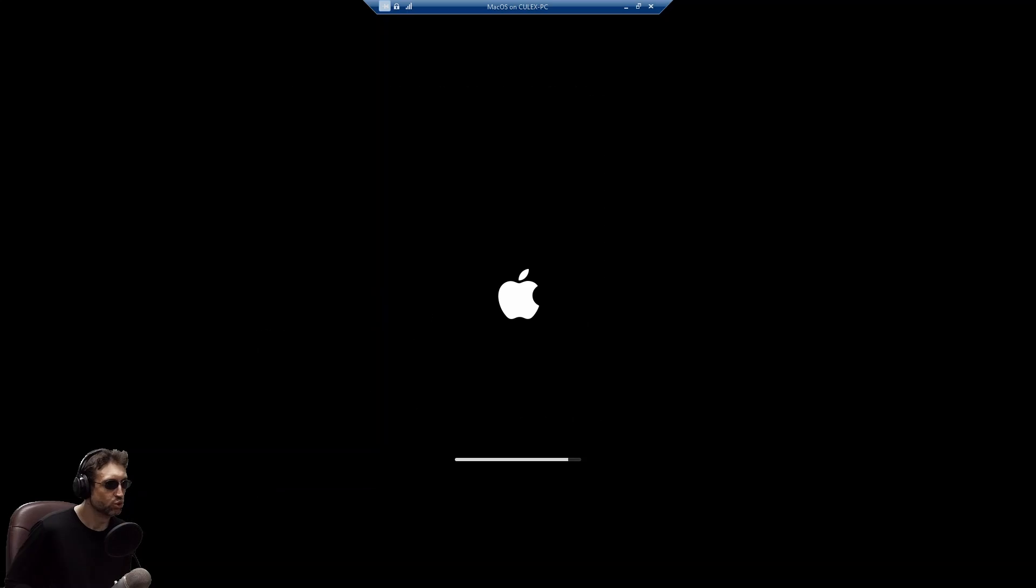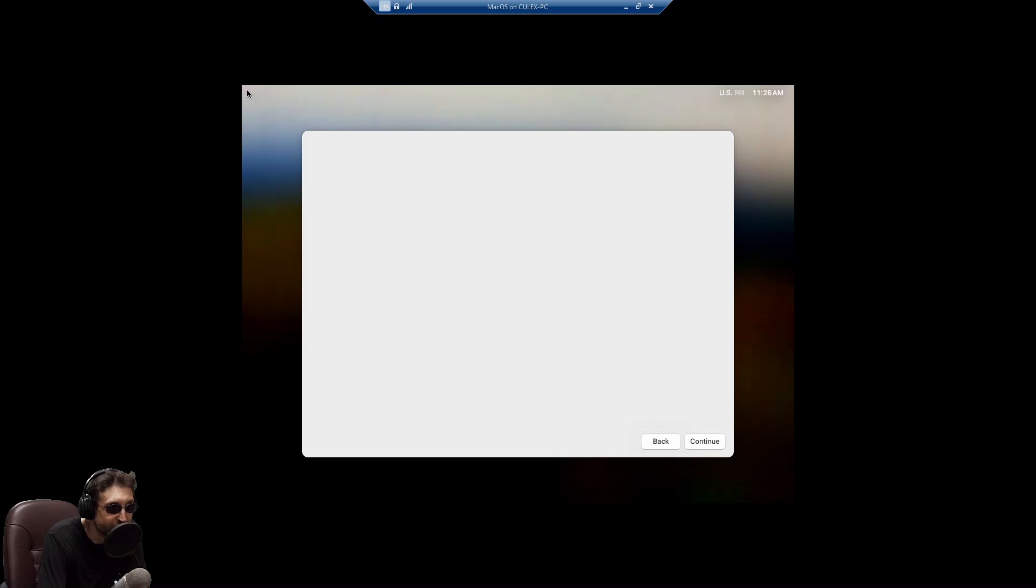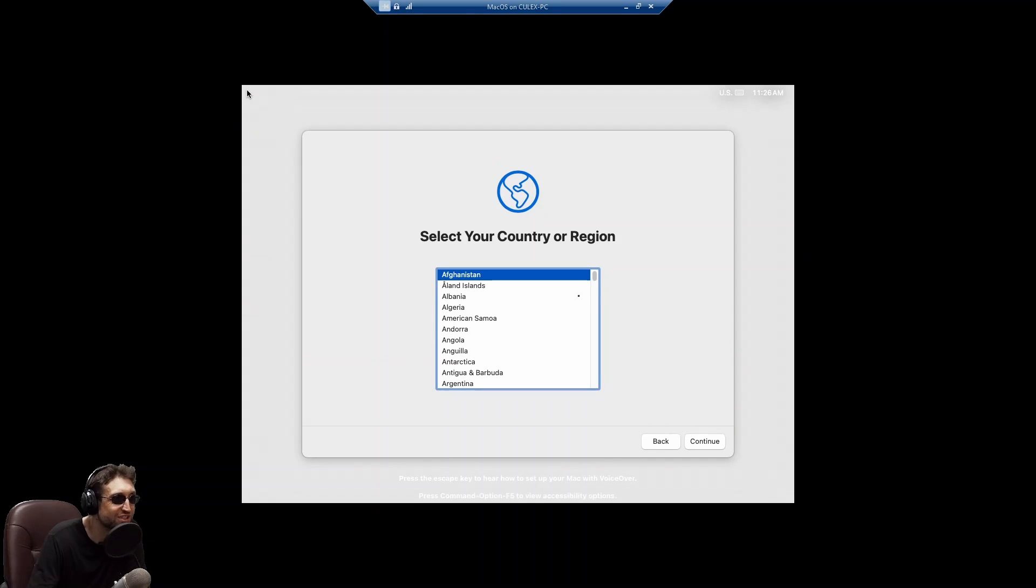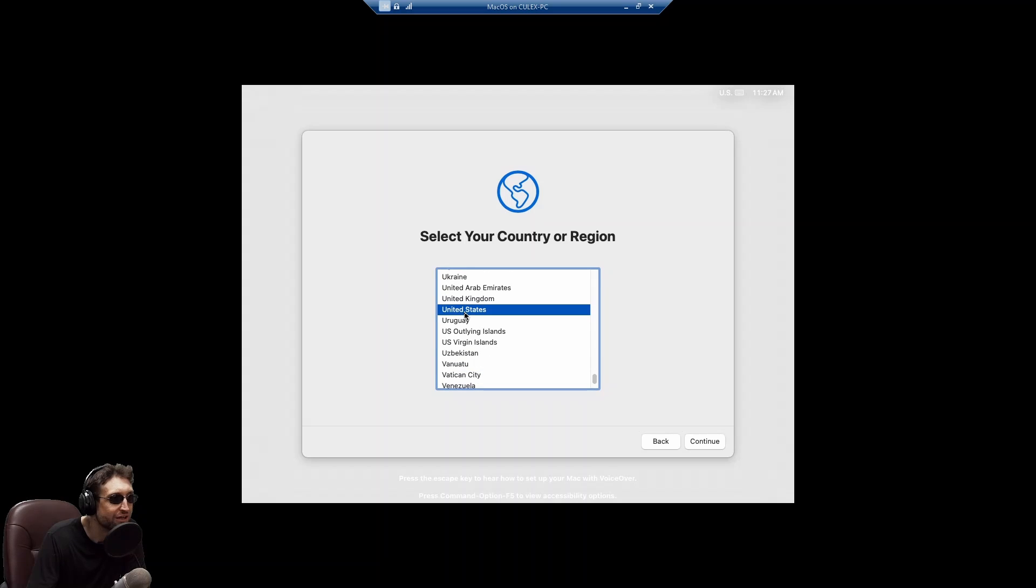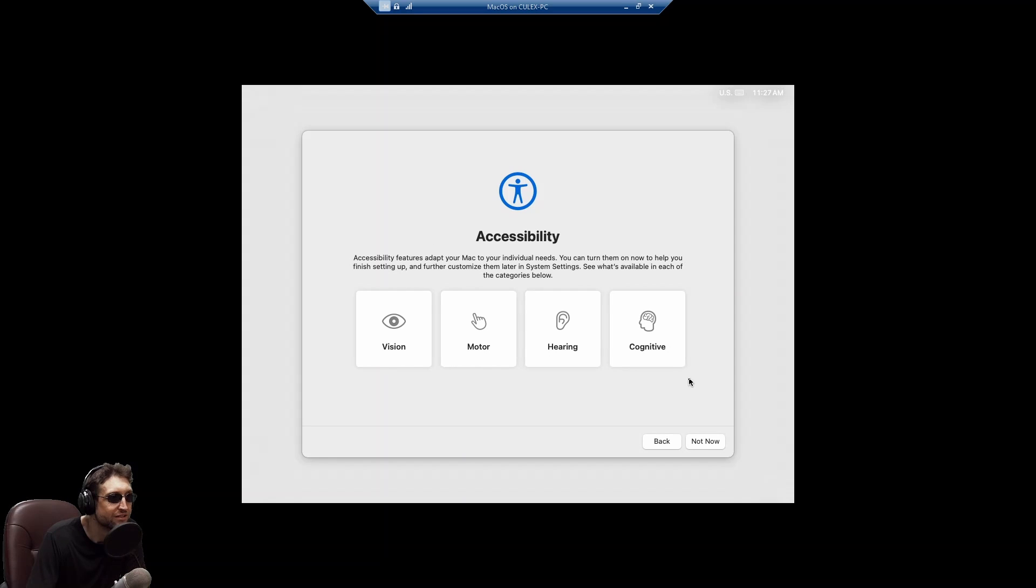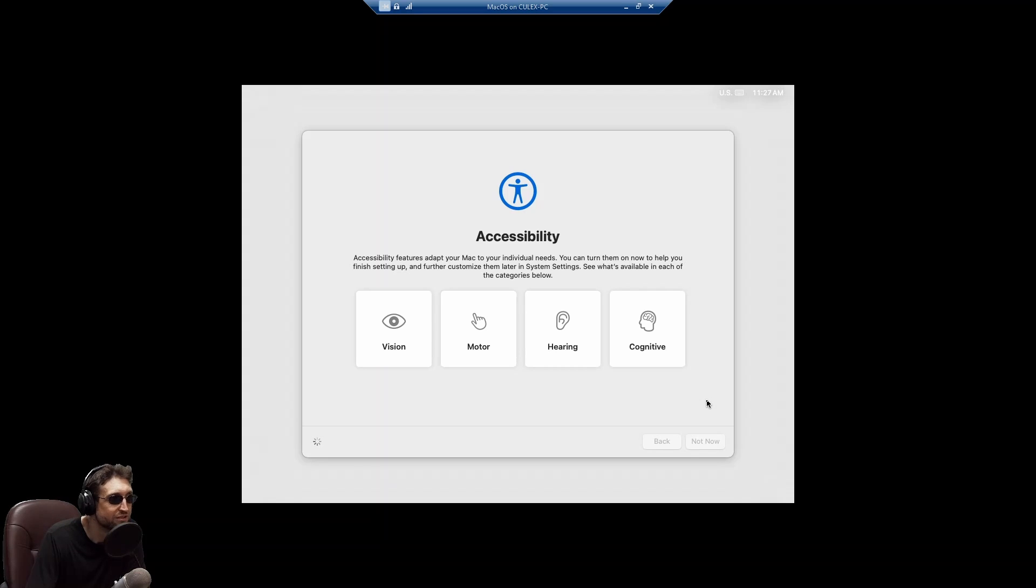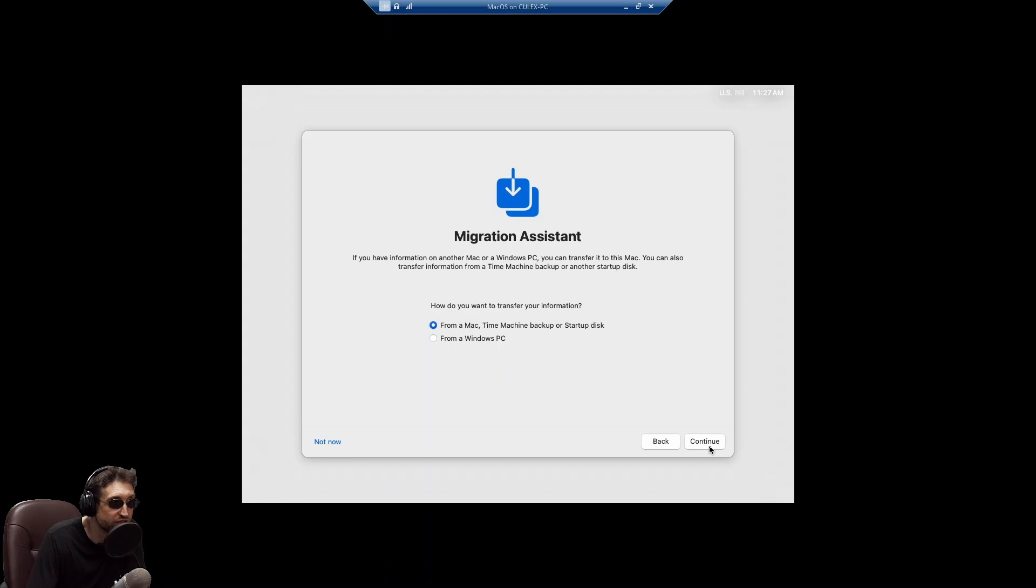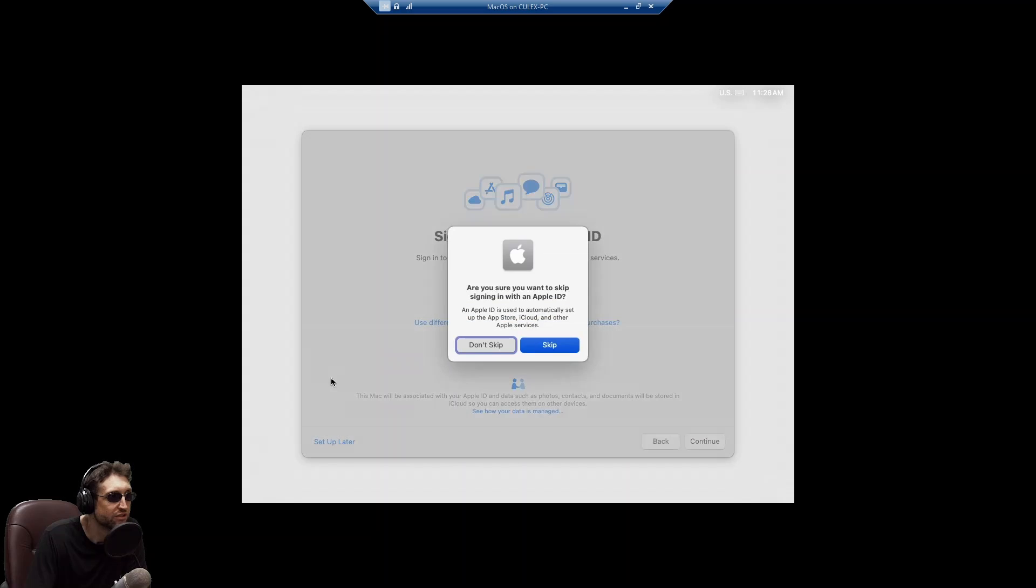Nope. Not yet. So it rebooted a few times. And now we're sitting at a gray screen. And there we go. Select country or region. United States. Not now. I don't know about any of that stuff. That's my first time using macOS myself. How do you want to transfer your information? Not now. There we go. Set up later.